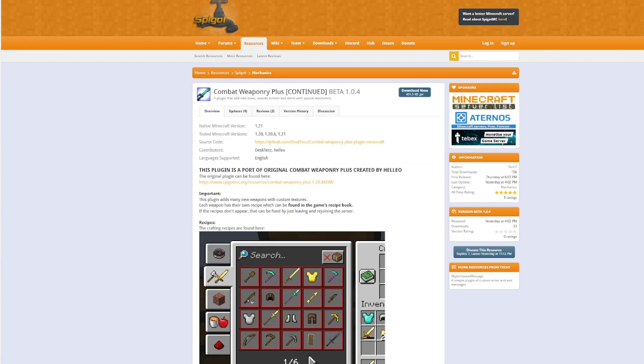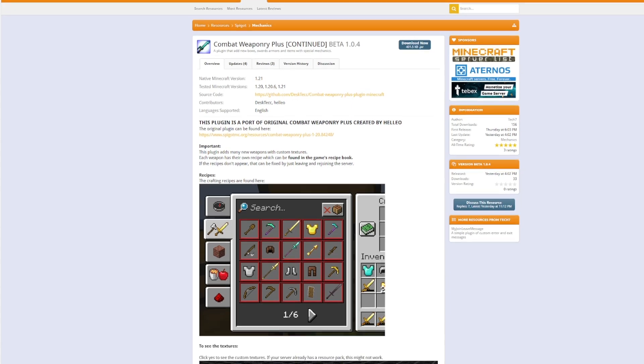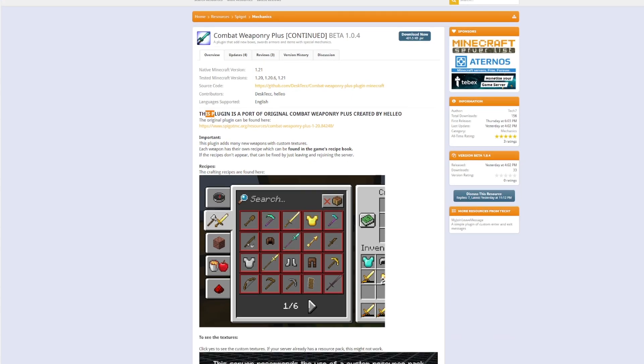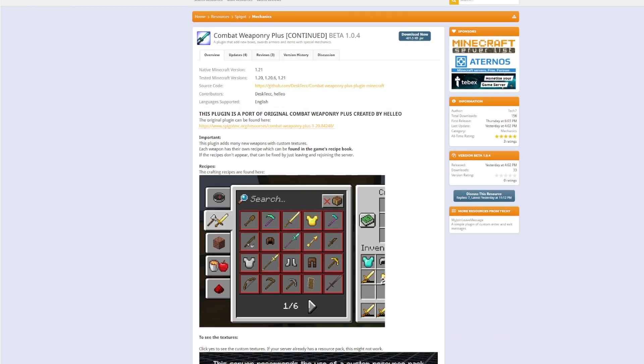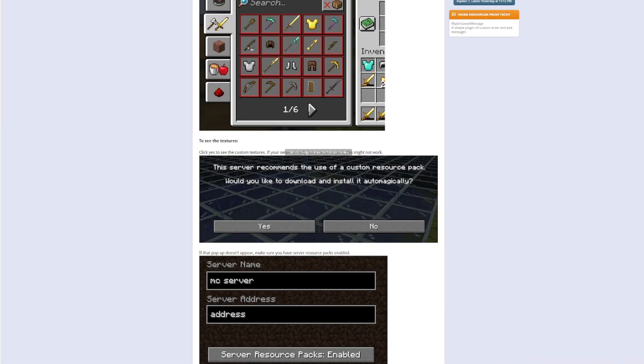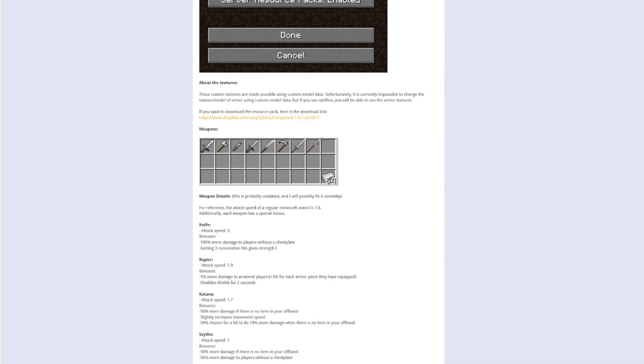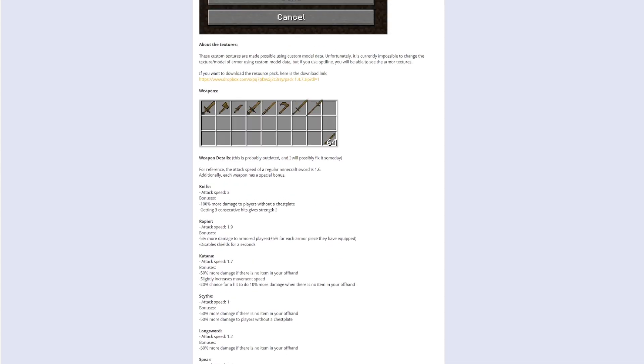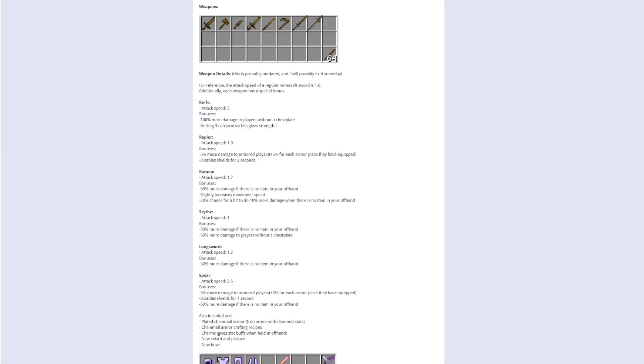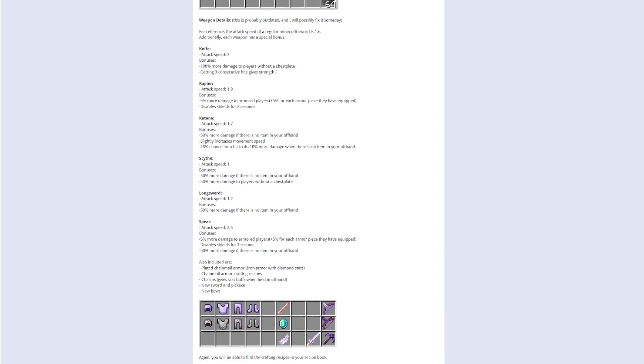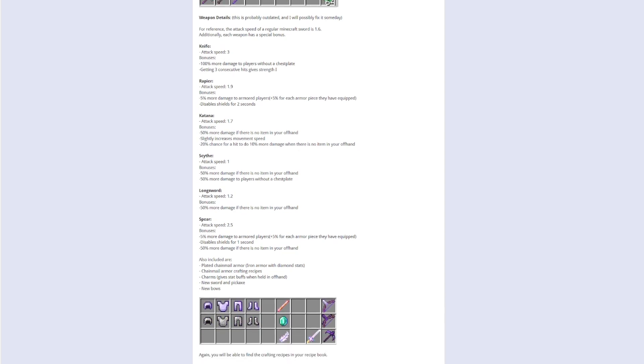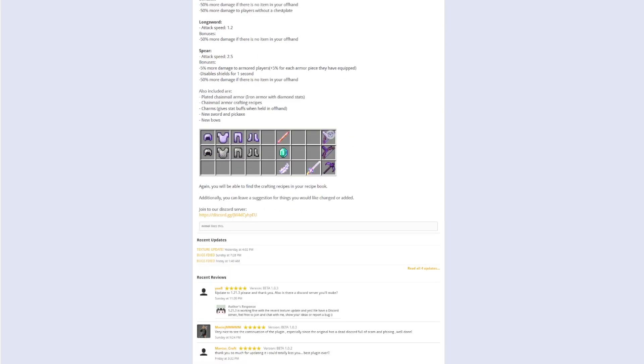Here we are on the Spigot page you can see it's updated from 1.20 to 1.21. This is a port of a previous plugin which was abandoned and as you can see there is a good amount of information here. These are all the weapons in this nice gif and then here is more information about some of the various weapons that we looked at.